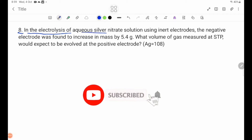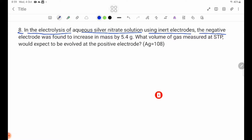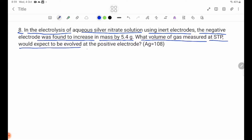In the electrolysis of aqueous silver nitrate solution using inert electrodes, the negative electrode was found to increase in mass by 5.4 grams. What volume of gas, measured at STP, would you expect to be evolved at the positive electrode? We will say the silver nitrate solution — the negative electrode gain is 5.4 grams.